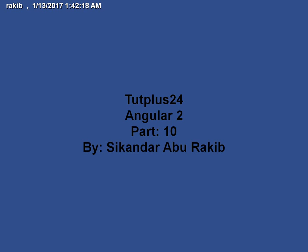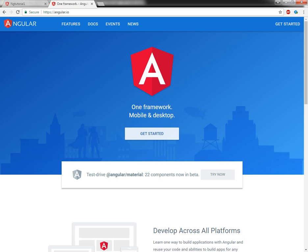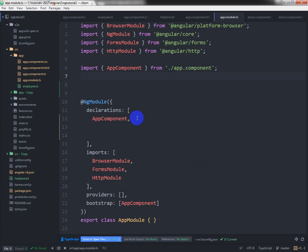Hello everyone, I am Sikandar Aburaki from Dude Plus 24. Today I am going to explain how we can send a variable from one component to another and get the value from another component and show it in the template. We'll also see how we can use the Input and Output decorators in Angular 2.